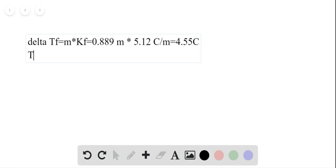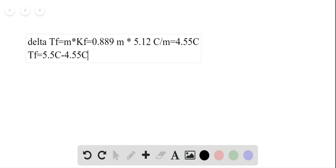This means our Tf final — the shifted freezing temperature — is equal to the starting freezing temperature of pure benzene, 5.5 degrees Celsius, minus 4.55 degrees Celsius. So the final freezing temperature is 0.95 degrees Celsius, or approximately 1 degree Celsius if we round up.